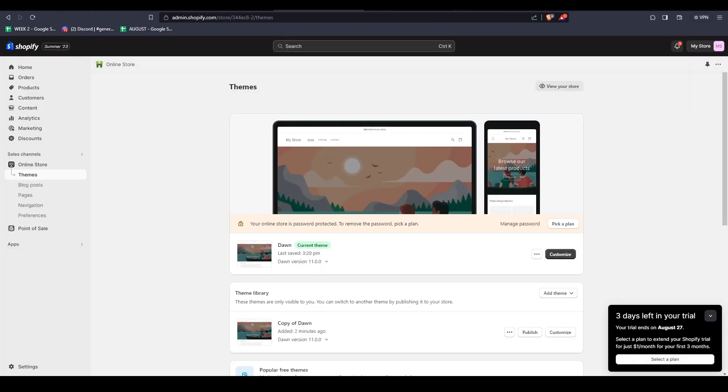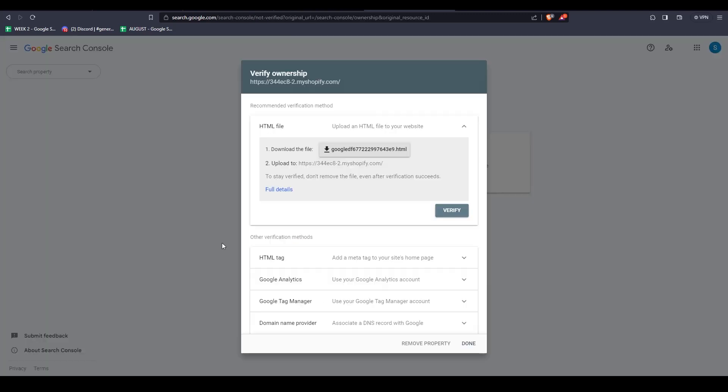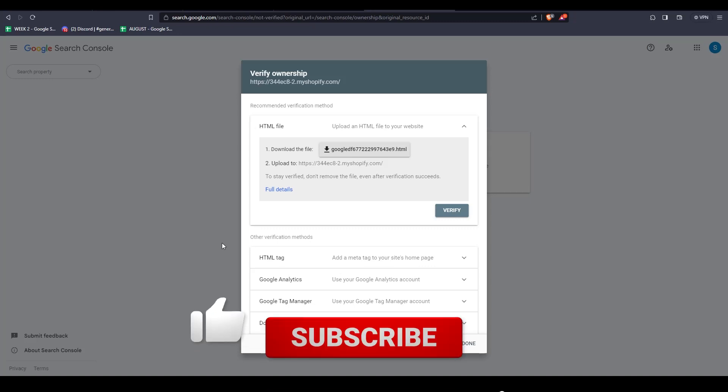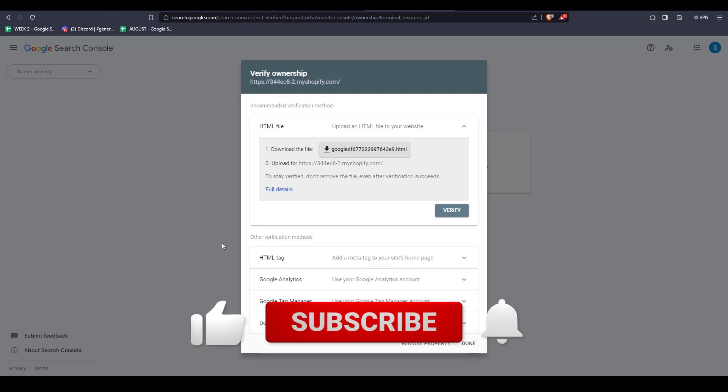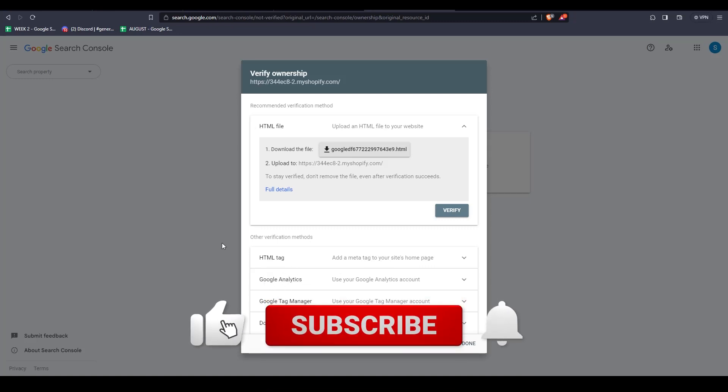And with that, you've completed the process of connecting the Google Search Console with your Shopify online store. That's really all the time we have for this video, and thank you so much for watching. Don't forget to like this video if you feel like you learned something new. And as always, subscribe to the channel for more content just like this one.